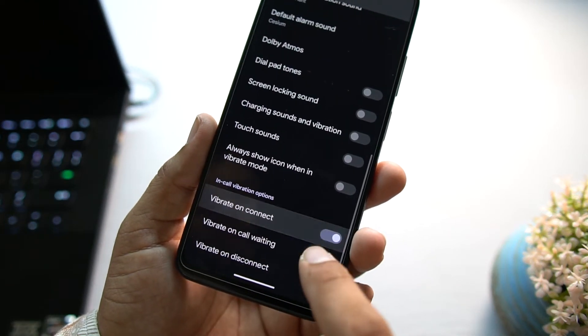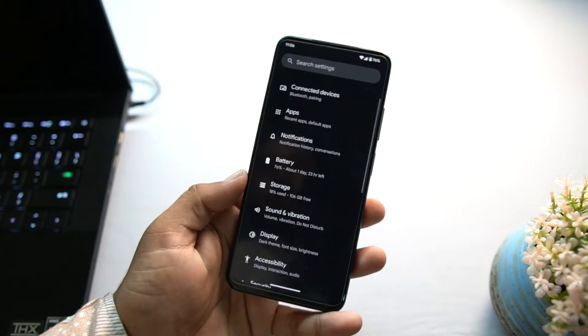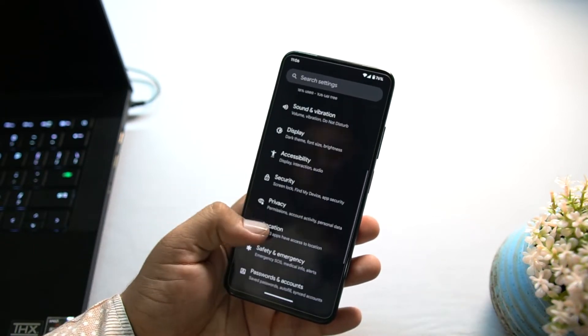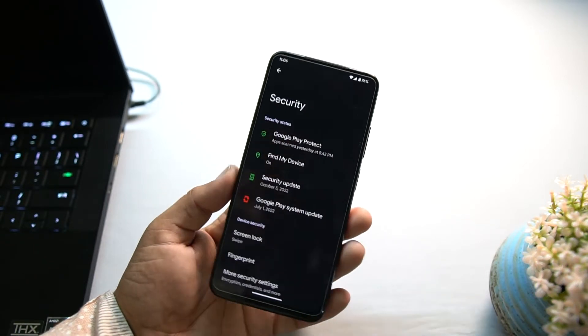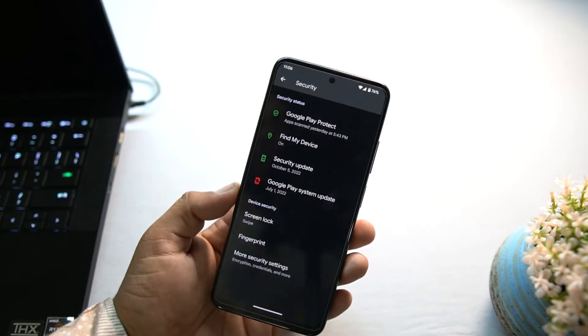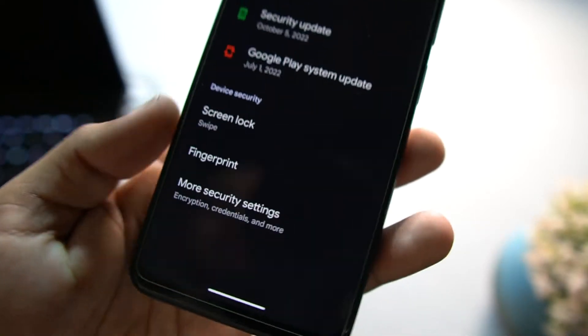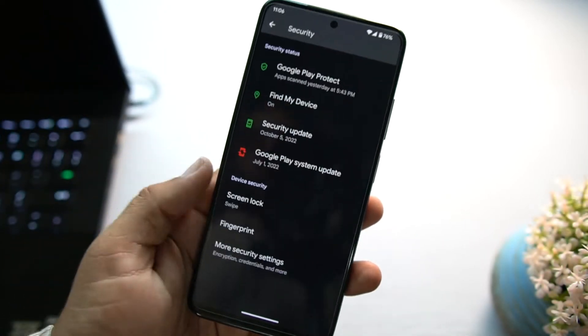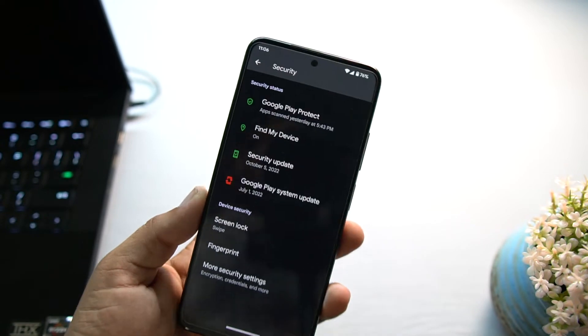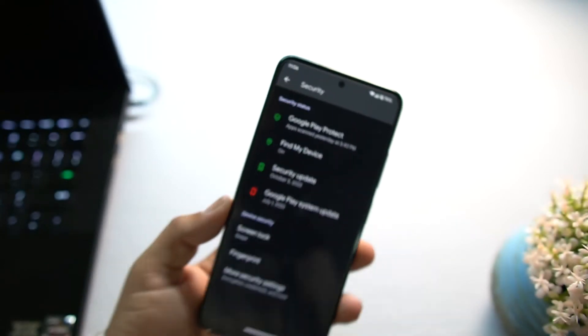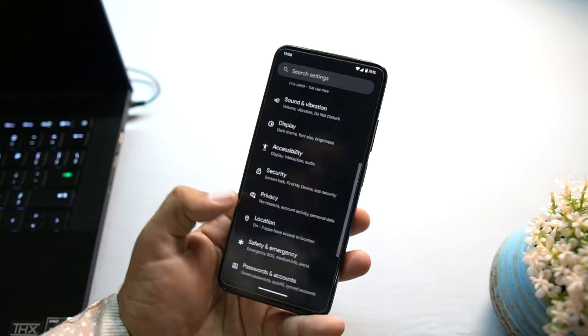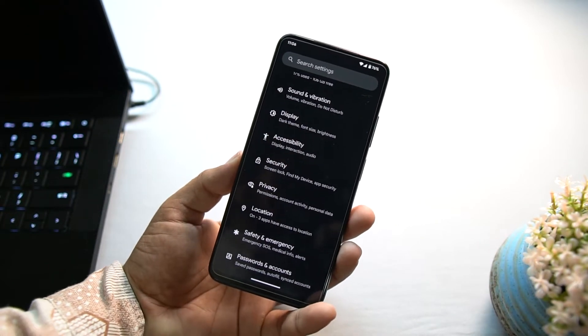Then we have storage, sound and vibration. We don't have any sound enhancing technology, but you can enable the in-call vibrations. Other than that we have security. In the security we have all security options working. Fingerprint is working and all other screen locks are working pretty fine. But for now we don't have the face unlock in this ROM. Maybe it will be added in the future updates.